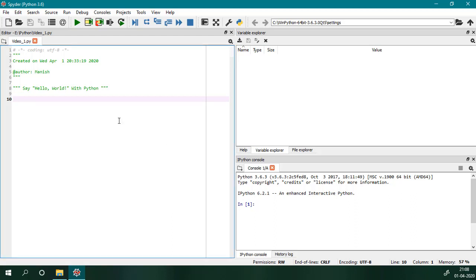So we will start with our first sample program, Hello World. I will write the code in the editor. First, I will take a string variable my_string, and then I will put the value Hello World in it.